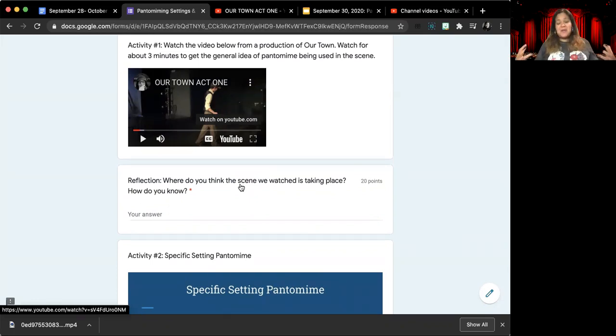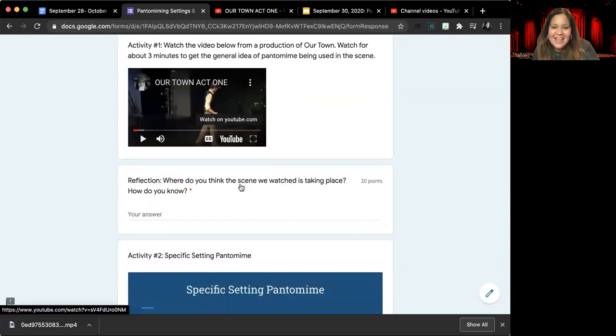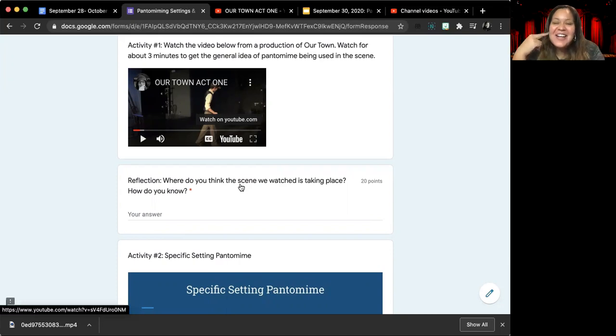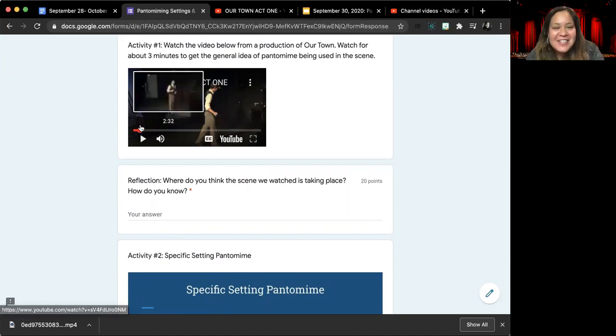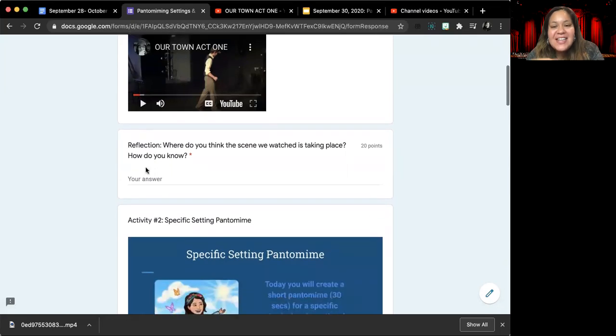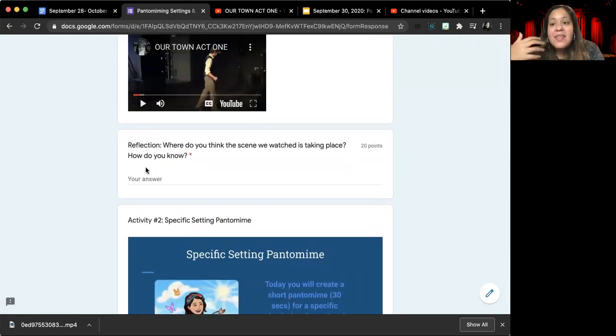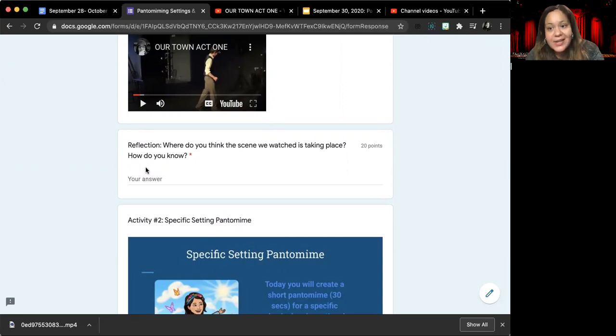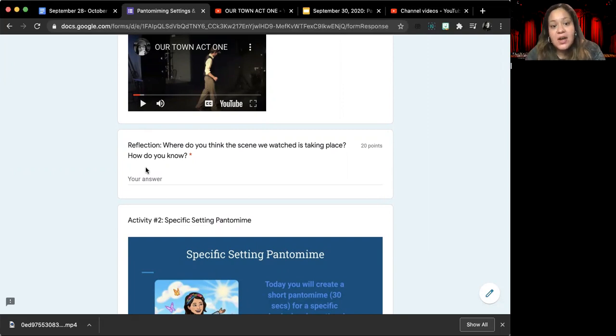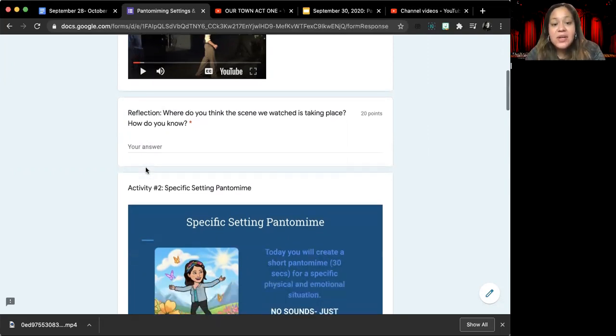And how do you know that it is taking place in that location? The question is, how do we know that scene is taking place where it is taking place? What are they doing? What actions are they showing that give us clues about where they are and what they're doing?